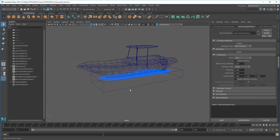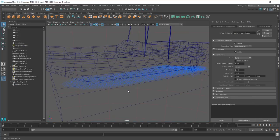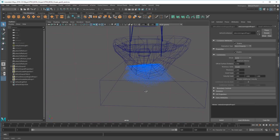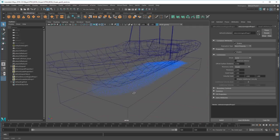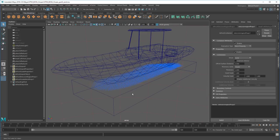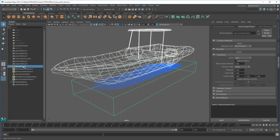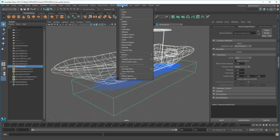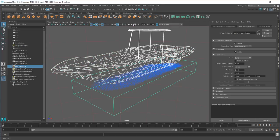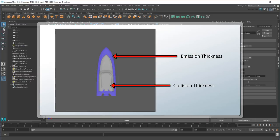However, look at all this water being generated inside the boat as well. That's just wasted horsepower. To fix that, I'm going to select the boat, as well as the Bifrost Liquid node, and then add the boat as a collider. This works because we expanded the emission region earlier so that it's larger than the boat, similar to what we did in the previous movie with the ripple generator.